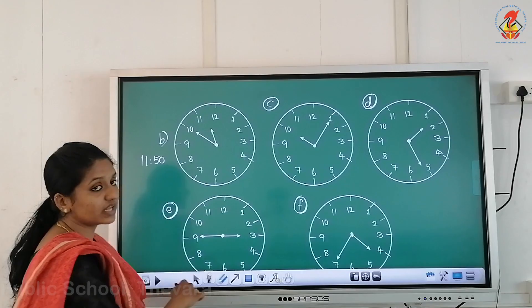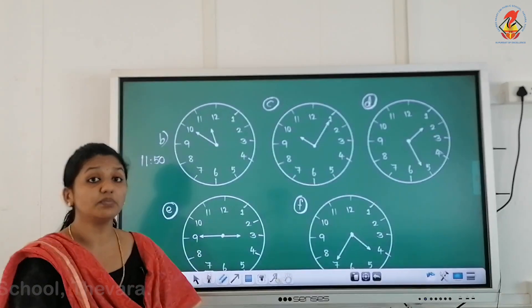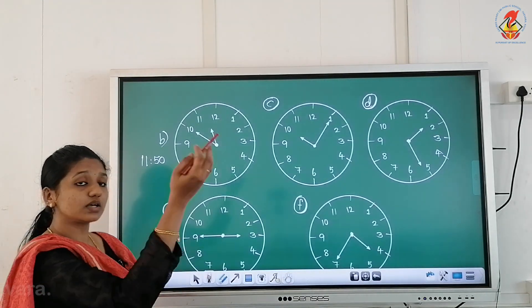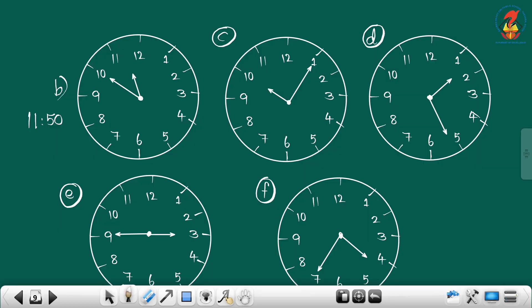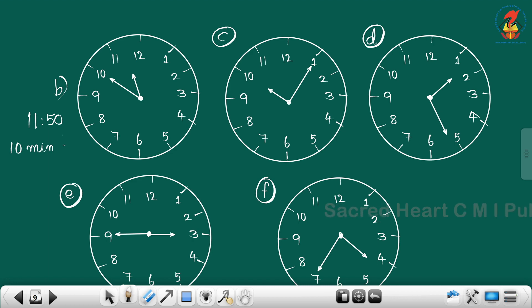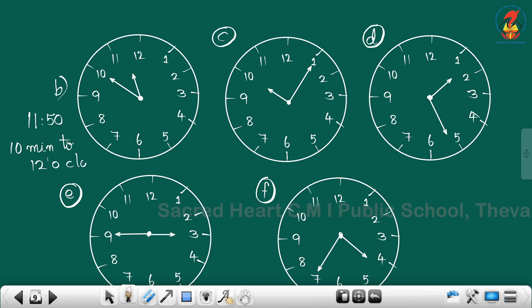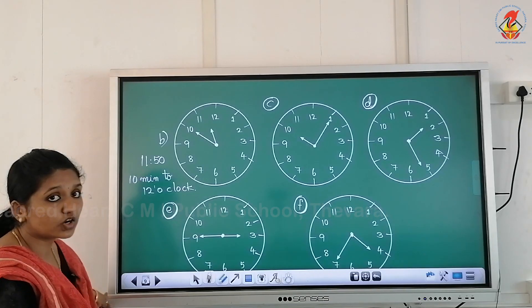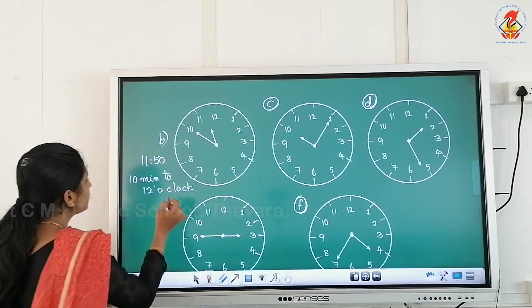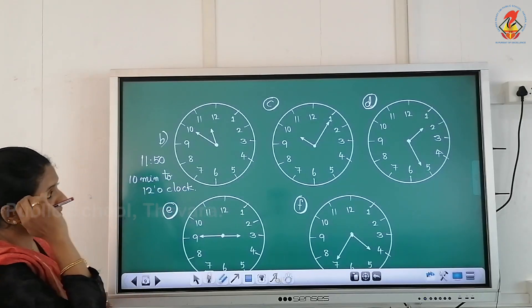The minute hand is on ten. Counting: five, ten, fifteen, twenty, twenty-five, thirty, thirty-five, forty, forty-five, fifty — that is fifty minutes past. Another way: the longer hand is on ten, so we say ten minutes to twelve o'clock.